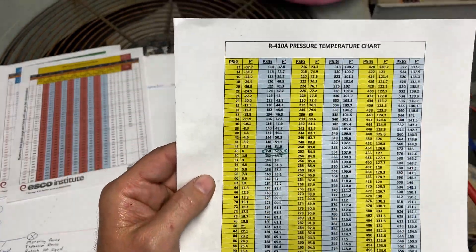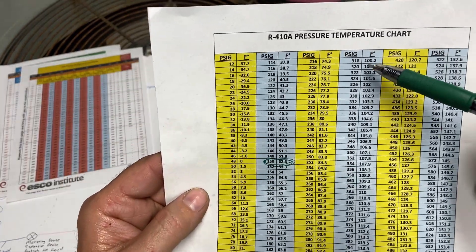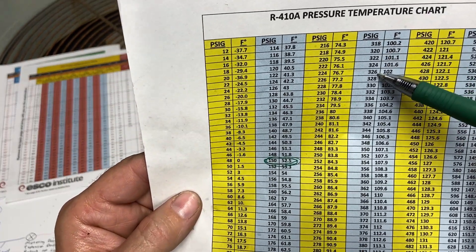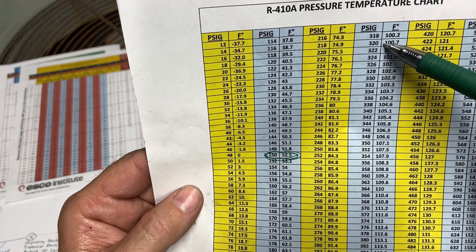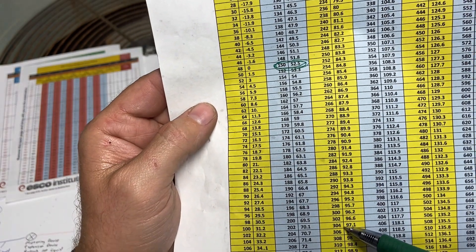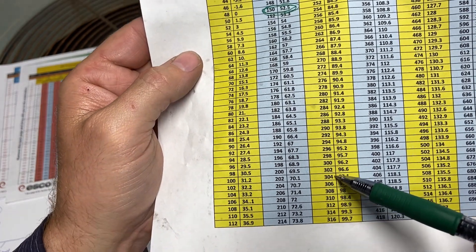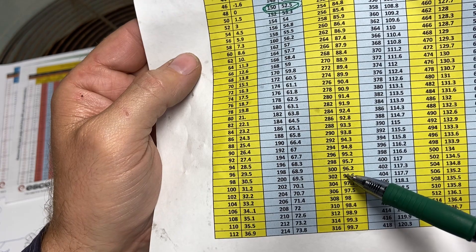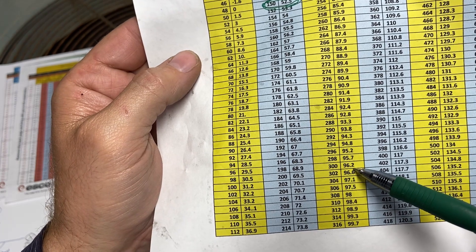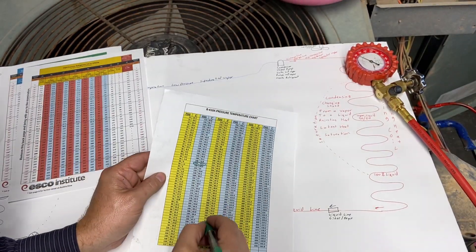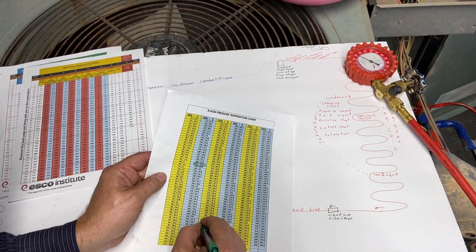If we use our temperature-pressure chart, we find psig and we're looking for 300, so we're going to be over here. We see right about here we're at 300, which converts to 96.2, so we're going to circle that.